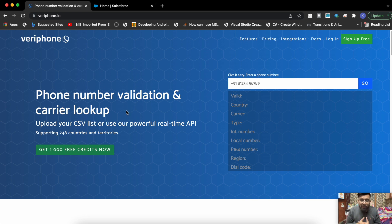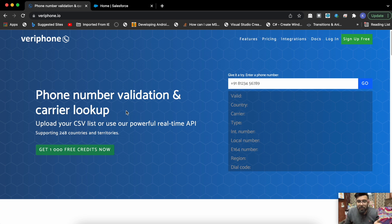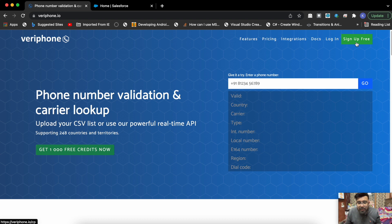You can create a free account here, and after creating an account you just need the API key because we'll be using that API key in our LWC component.